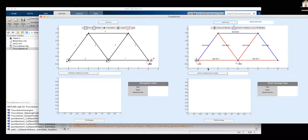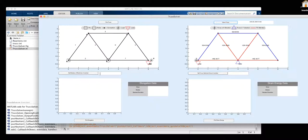Moving on, in order to solve our elongation data and our strain energy data, we're going to set a modulus of elasticity. For this example, we're going to set it at 2900.